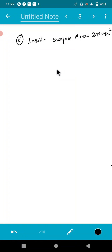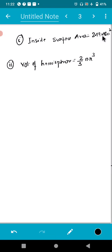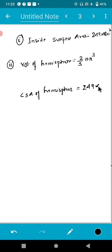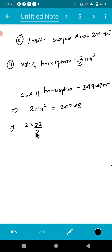The first part is done. The second part asks for the volume of hemisphere, which equals 2/3 πr³. To find this we need r. We use the CSA of hemisphere, which is known as 249.48 meter square, and the formula is 2πr². So 2 × 22/7 × r² = 249.48.